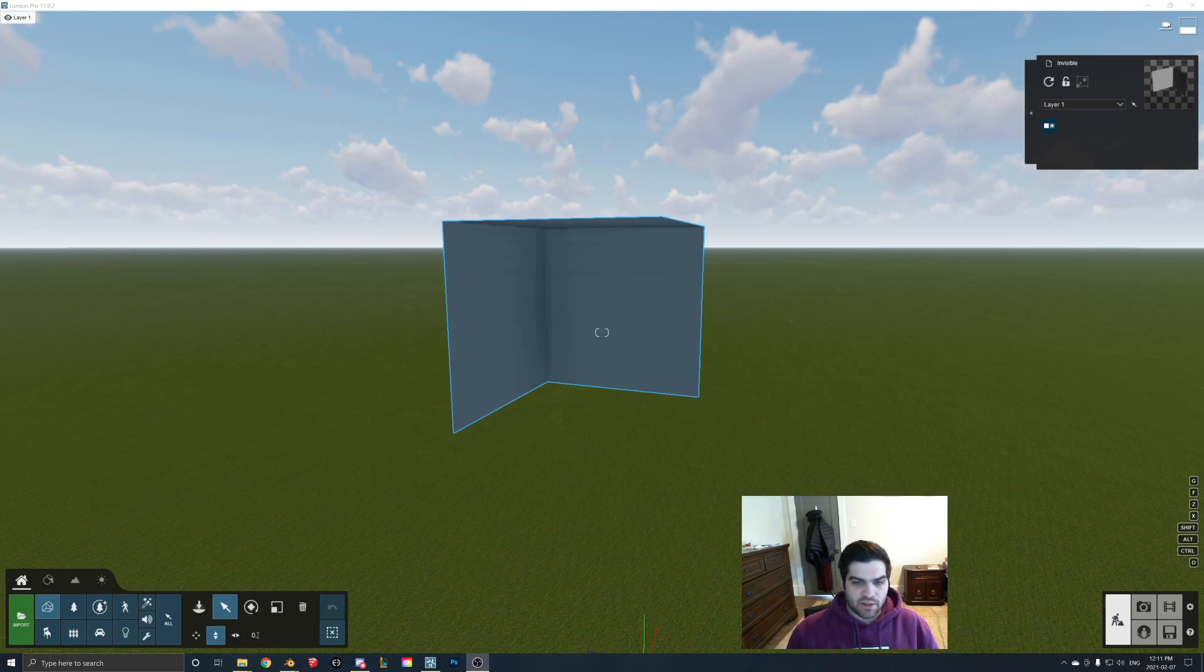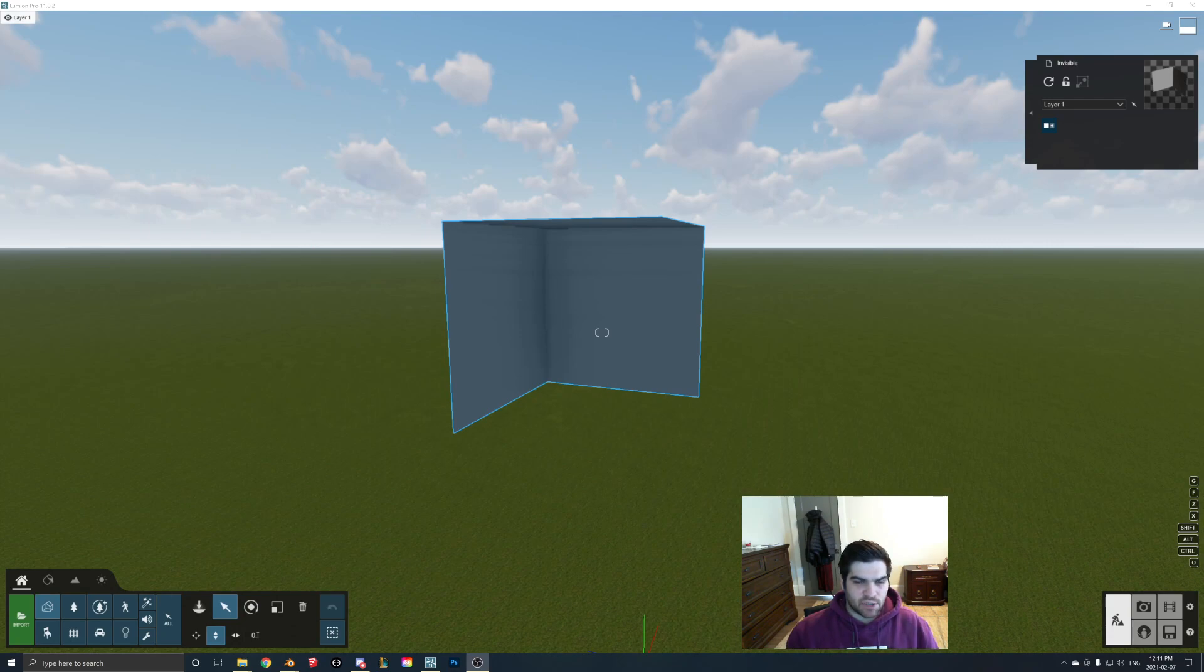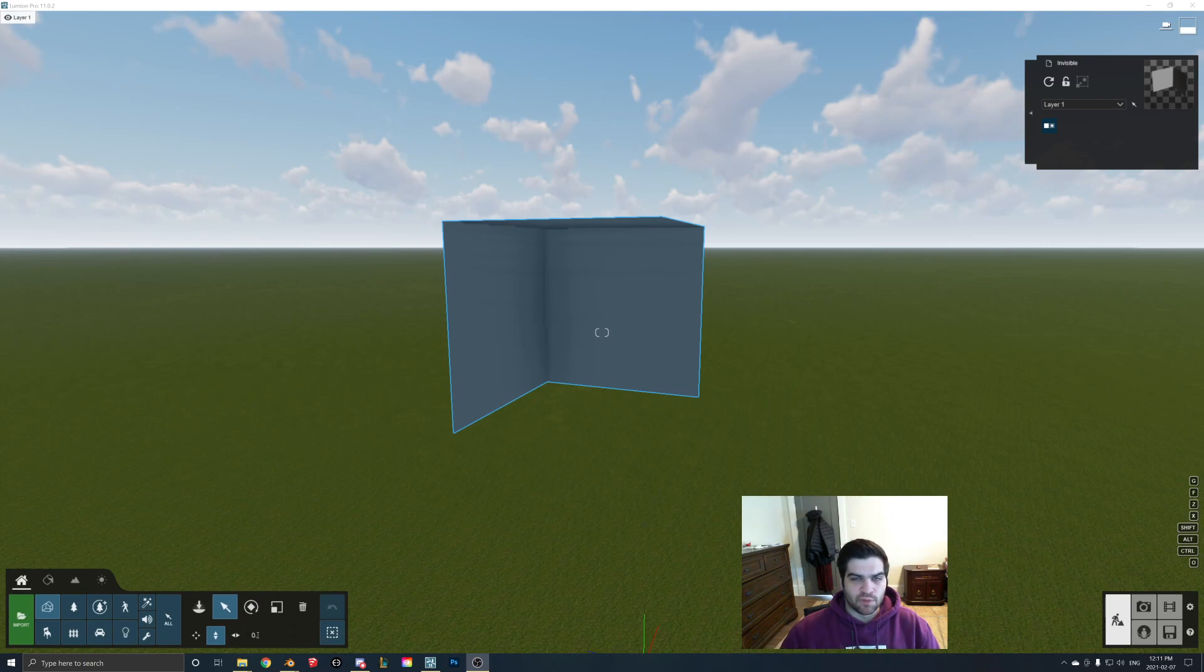The reason why the face is actually coming in as invisible is Lumion is a game engine, and a lot of game engines will actually remove the back face of a plane because then the game only has to worry about rendering one side.